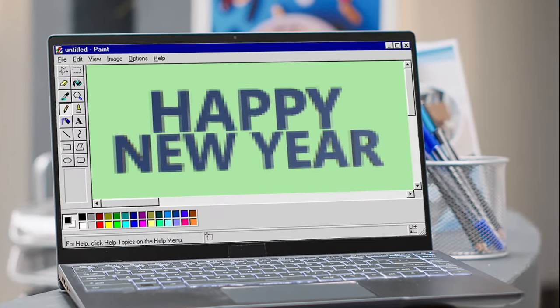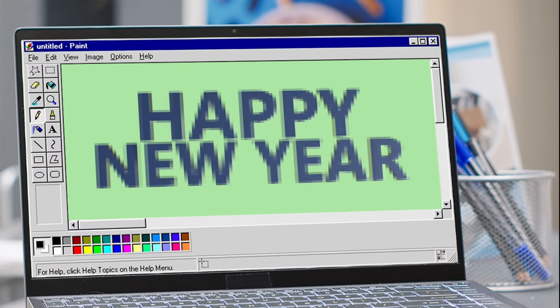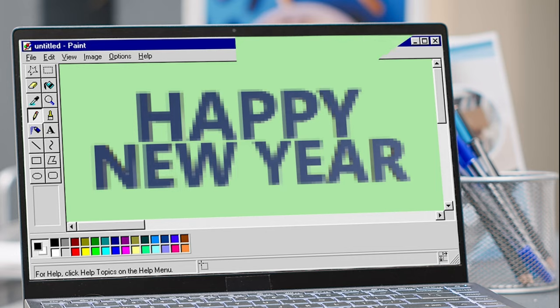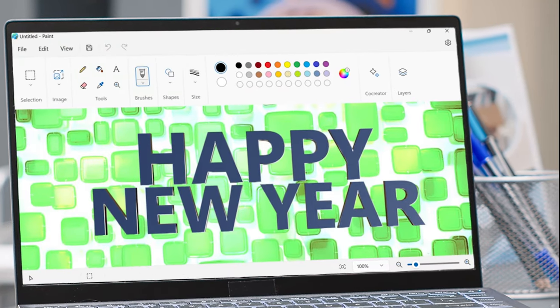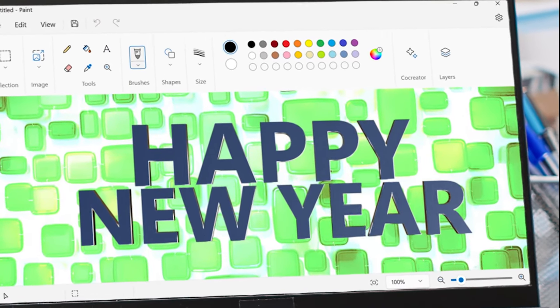Remember doodling in Microsoft Paint? The nostalgic tool from your youth has totally transformed into a high-tech creative powerhouse. Bet you didn't see that one coming!